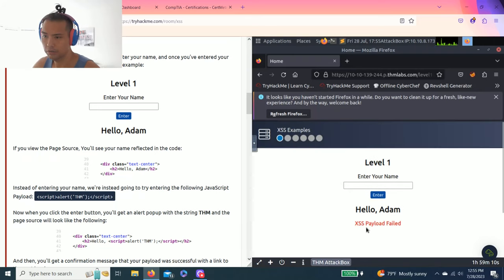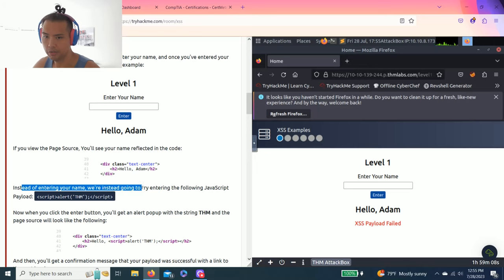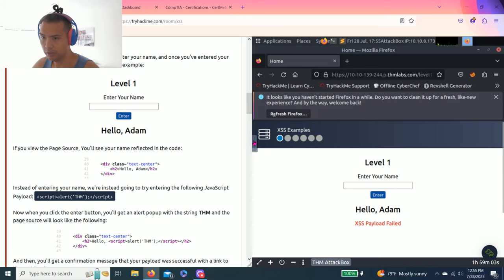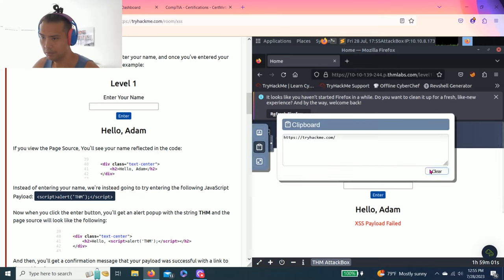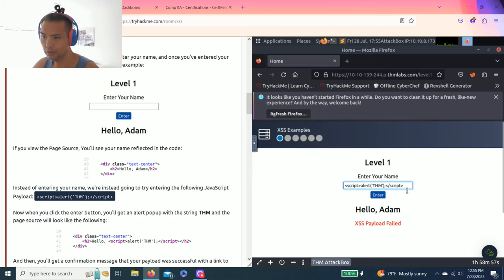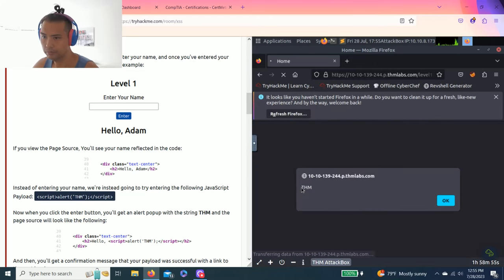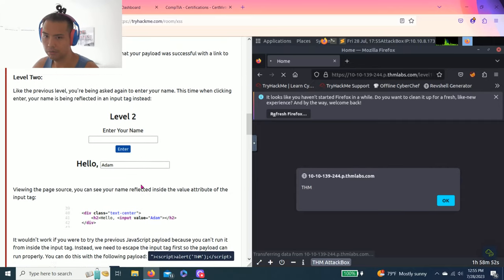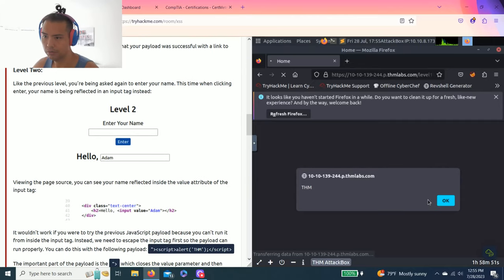So follow this along and it should be fairly simple. Level 1, let's enter your name. Okay, let's go. Adam. Alright, it says confirmed fail. So now it says instead of entering your name, we're going to try entering this JavaScript. We can type it in or just copy and paste from the clipboard for faster. And enter. And THM.